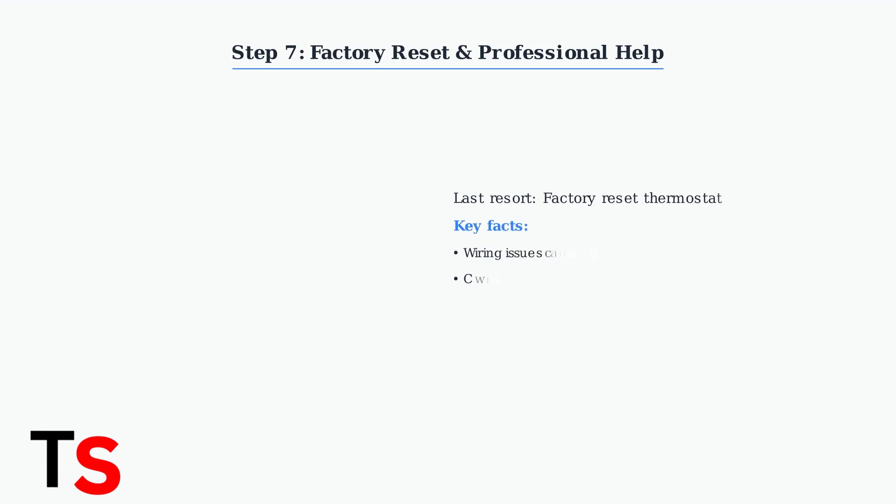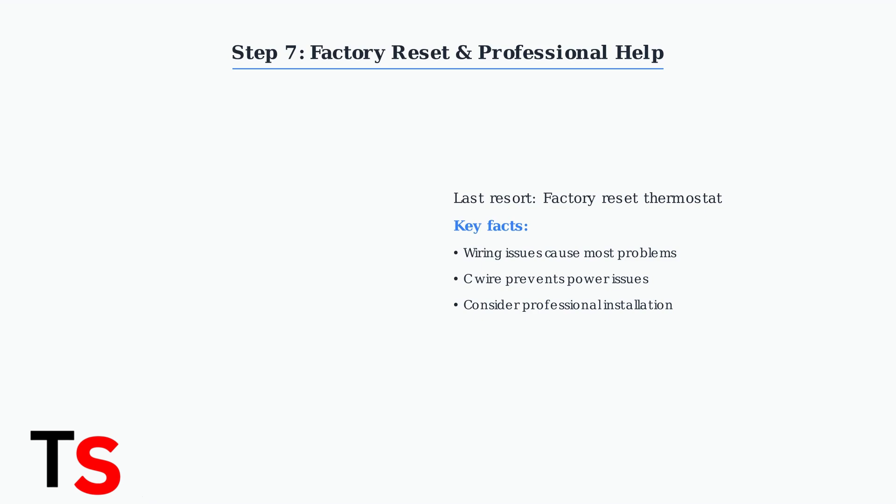As a last resort, perform a factory reset on your nest thermostat. Remember that wiring problems are a significant cause of nest issues, and professional installation is recommended if you're unsure about any steps.